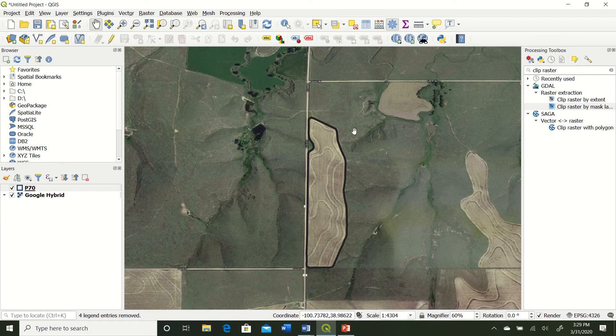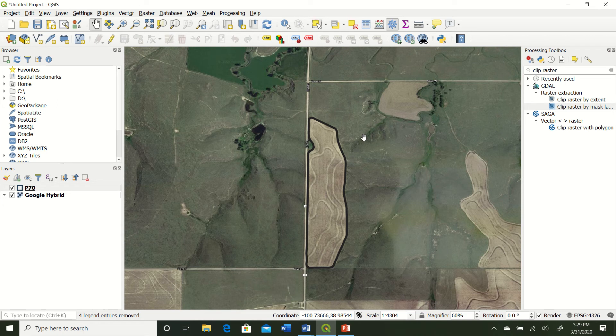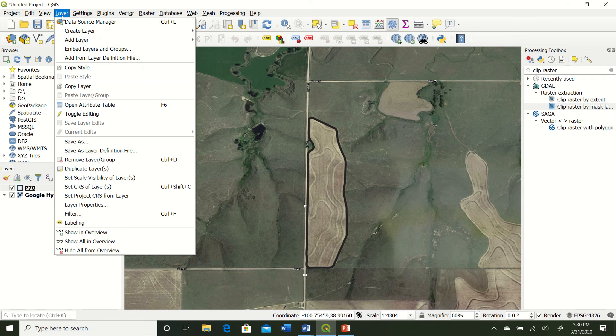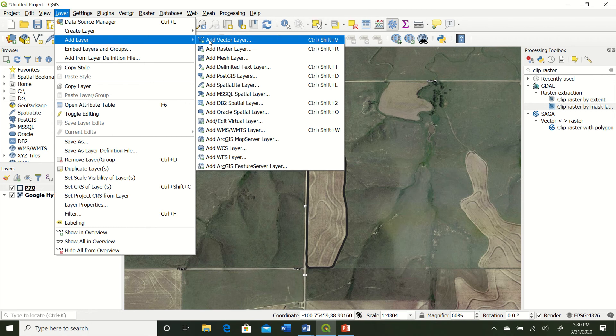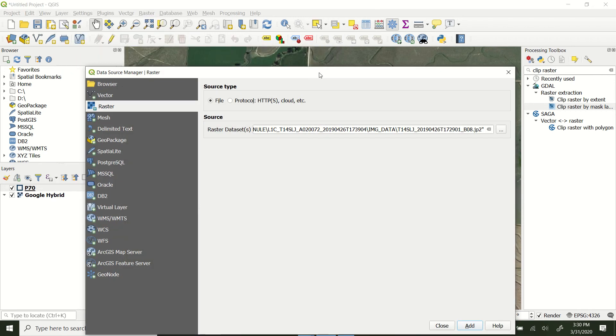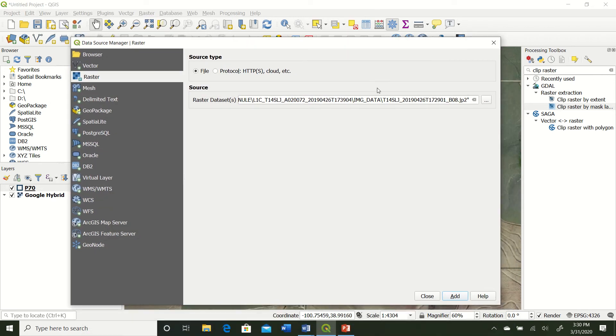So first thing you need to do is download the satellite image. If you don't know how to do that, I have some other videos on how to do that. But once it's downloaded, we can go ahead and bring it in. So we come up here to Layer, Add Layer, go to Add Raster Layer, and now we can go ahead and bring in our bands.